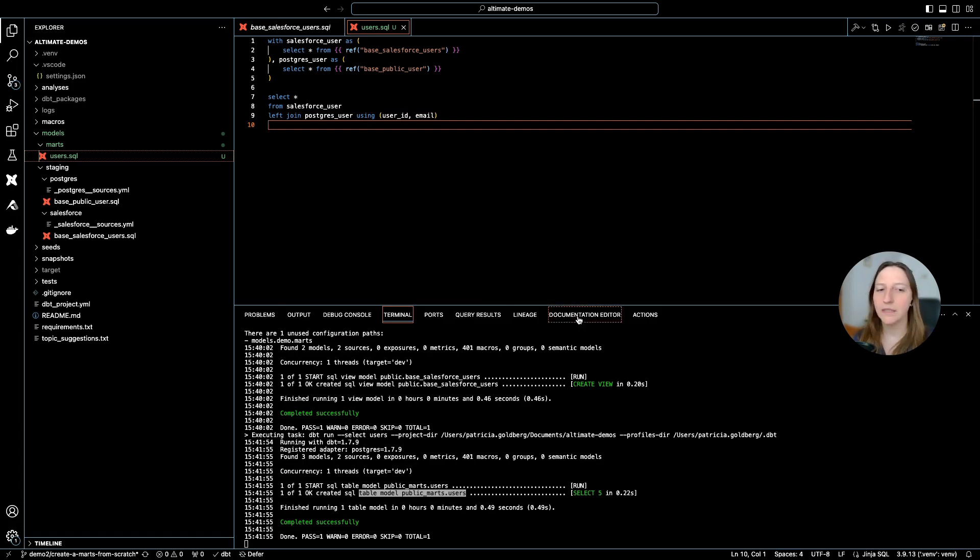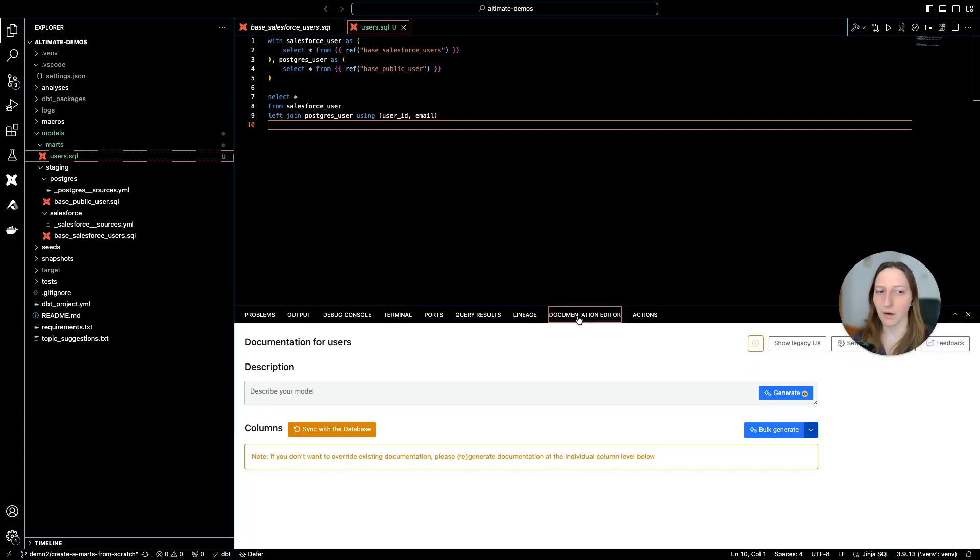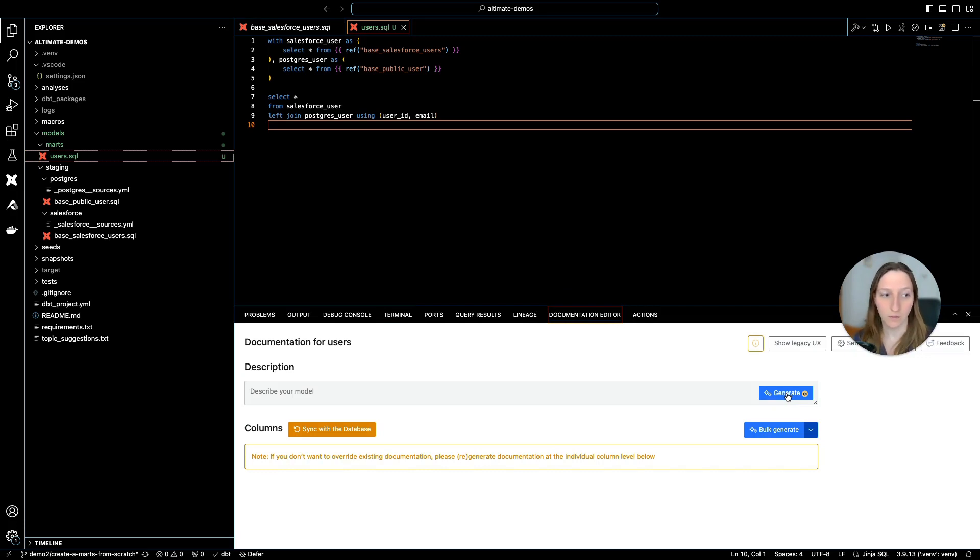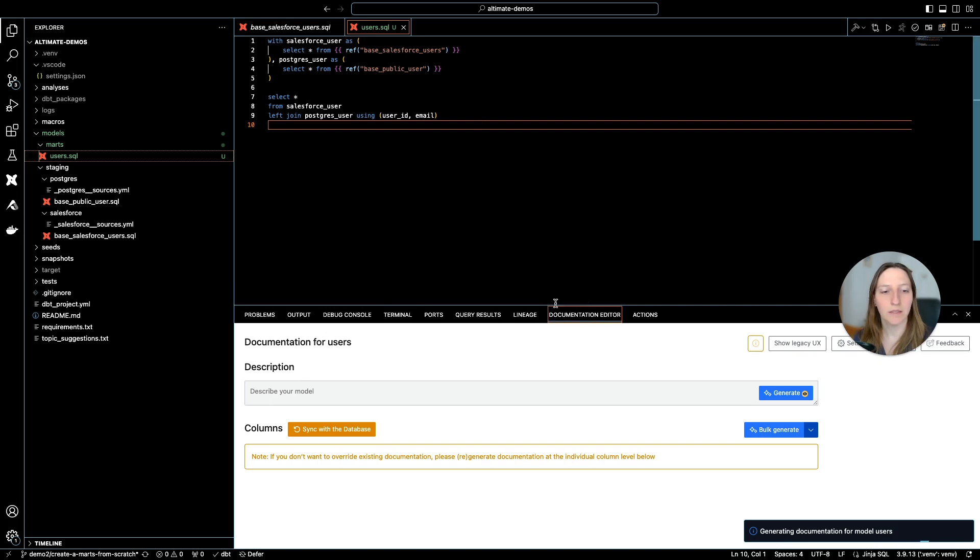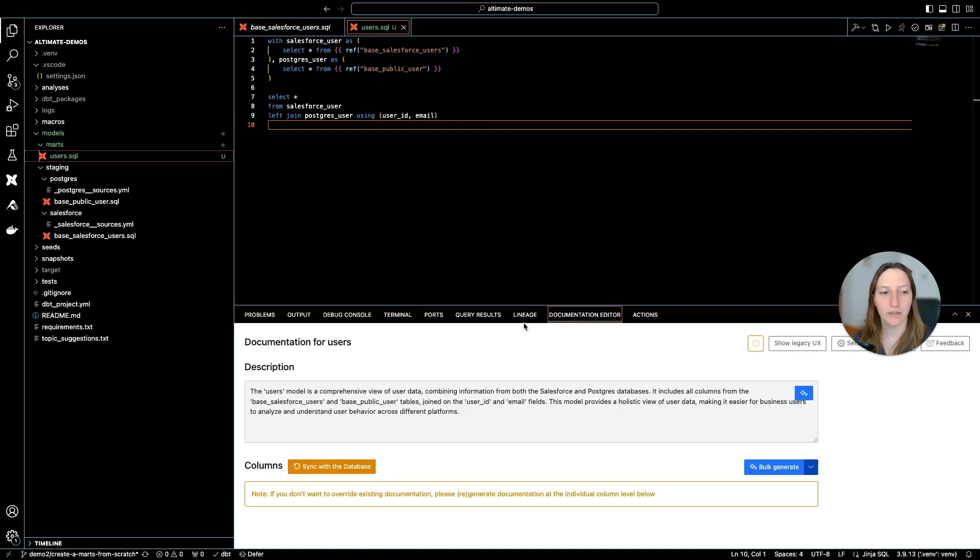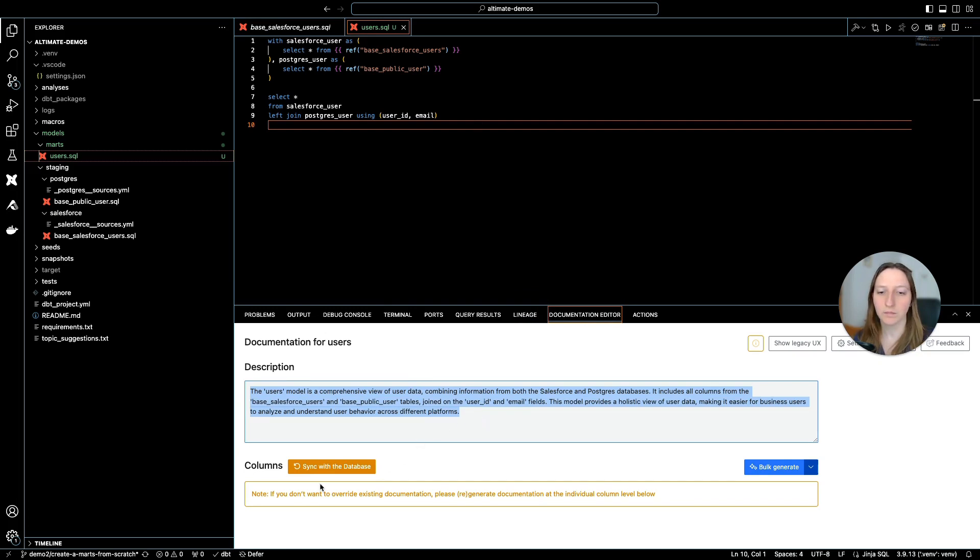And because this is a MARTS, this is user facing, right? This is for business users or for internal users. So I do need to add documentation for it. Again, the extension gives me a window called documentation editor, which uses AI to generate documentation for me.